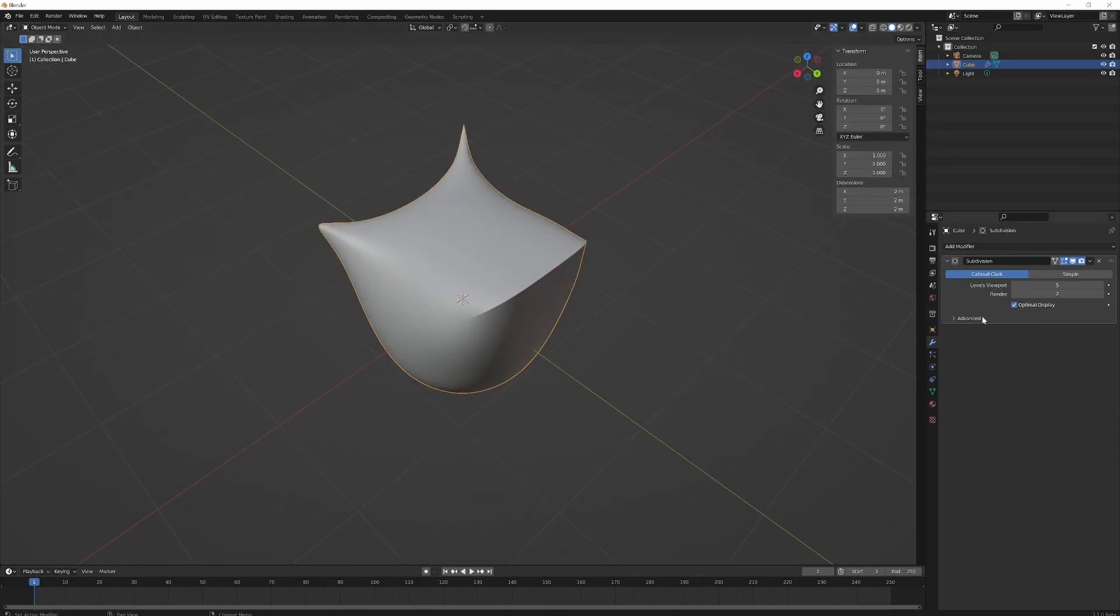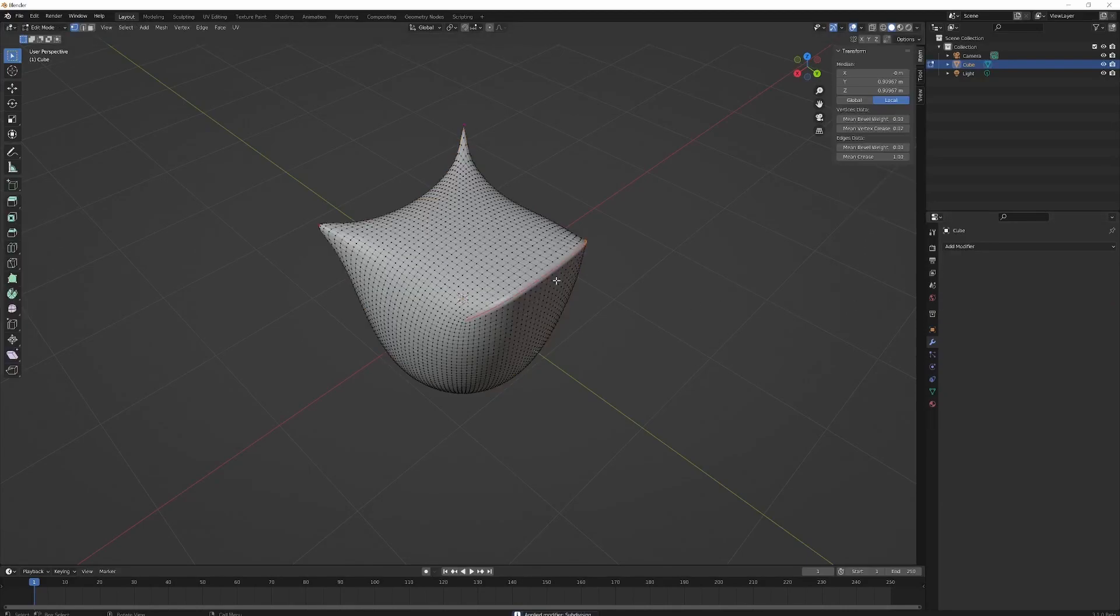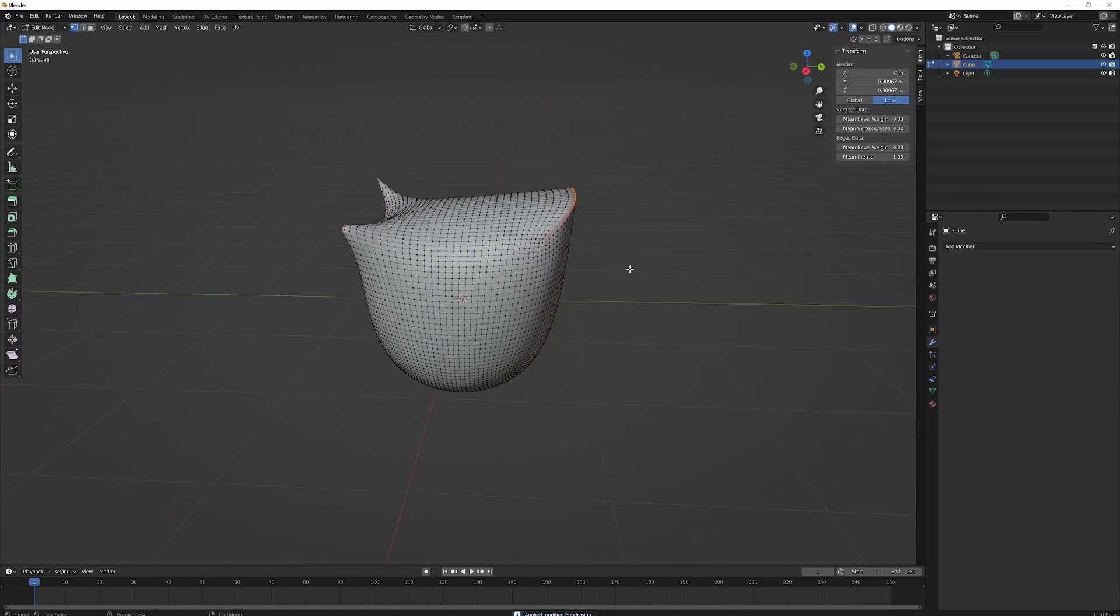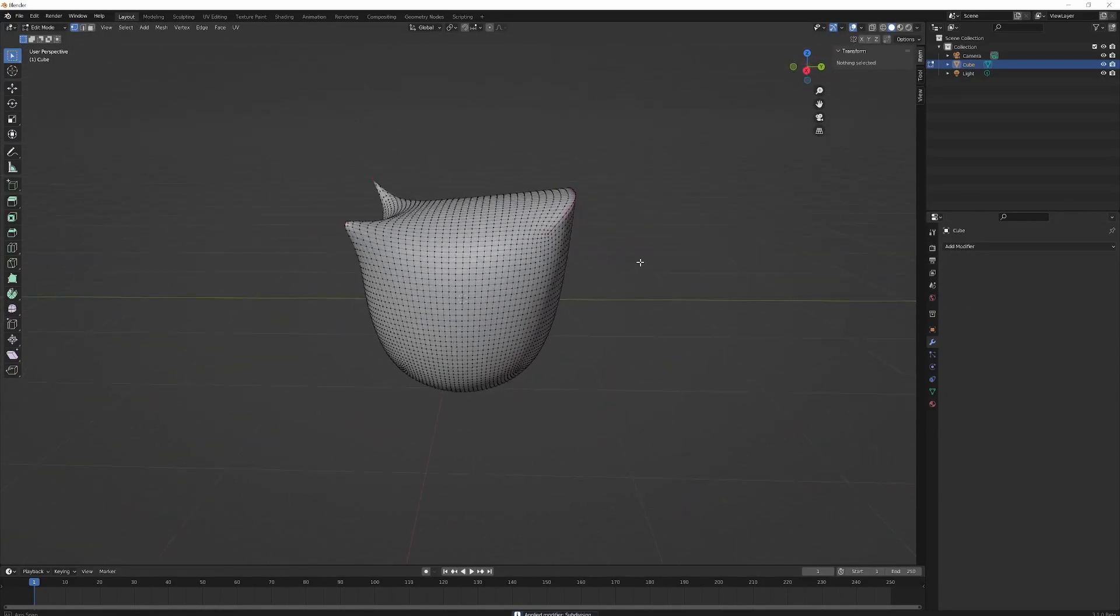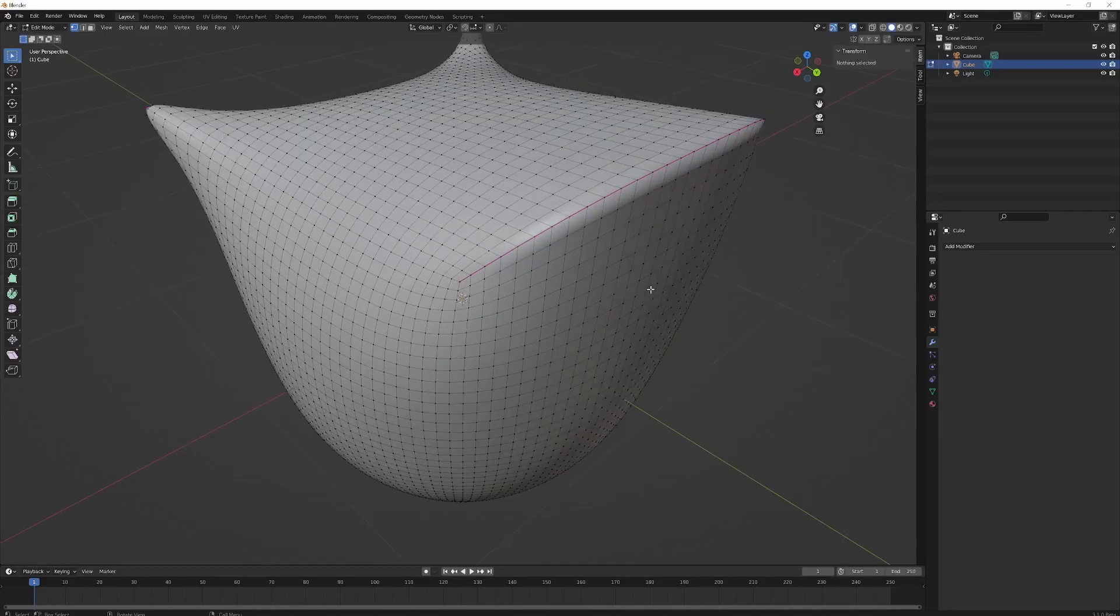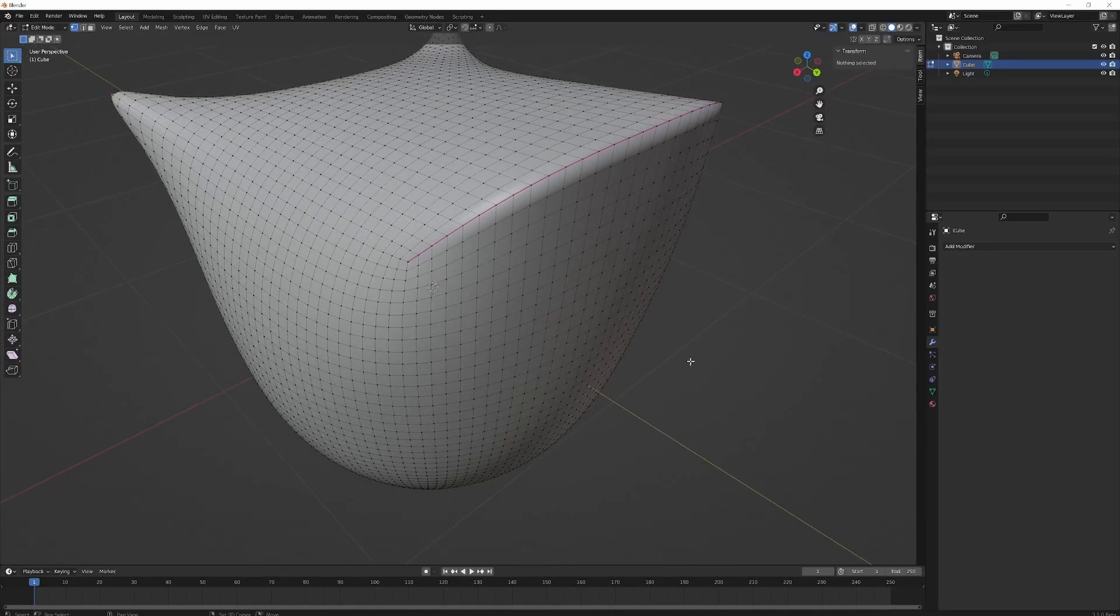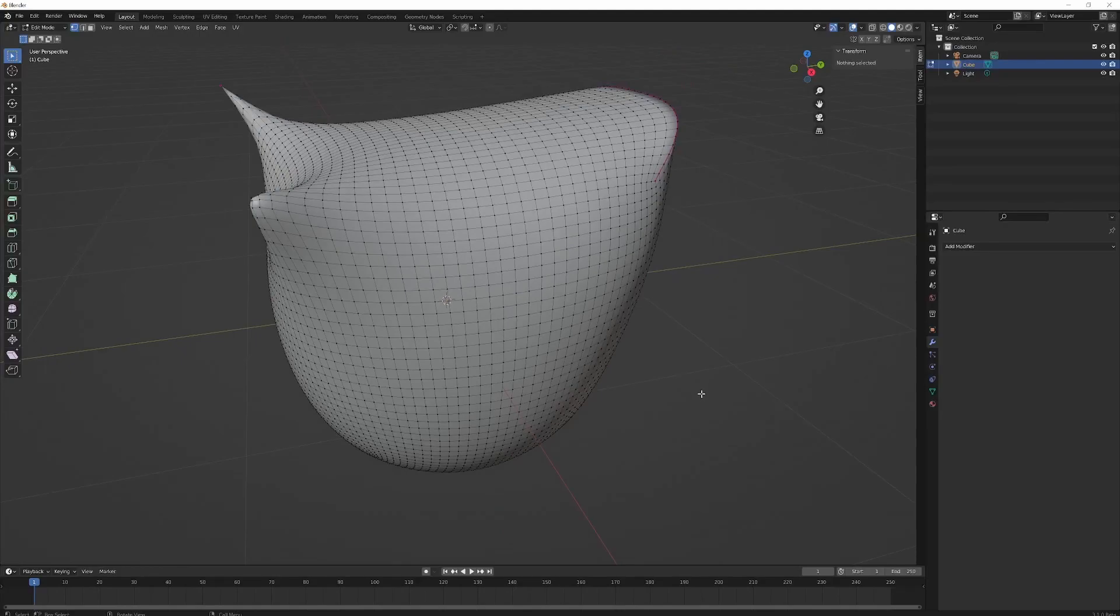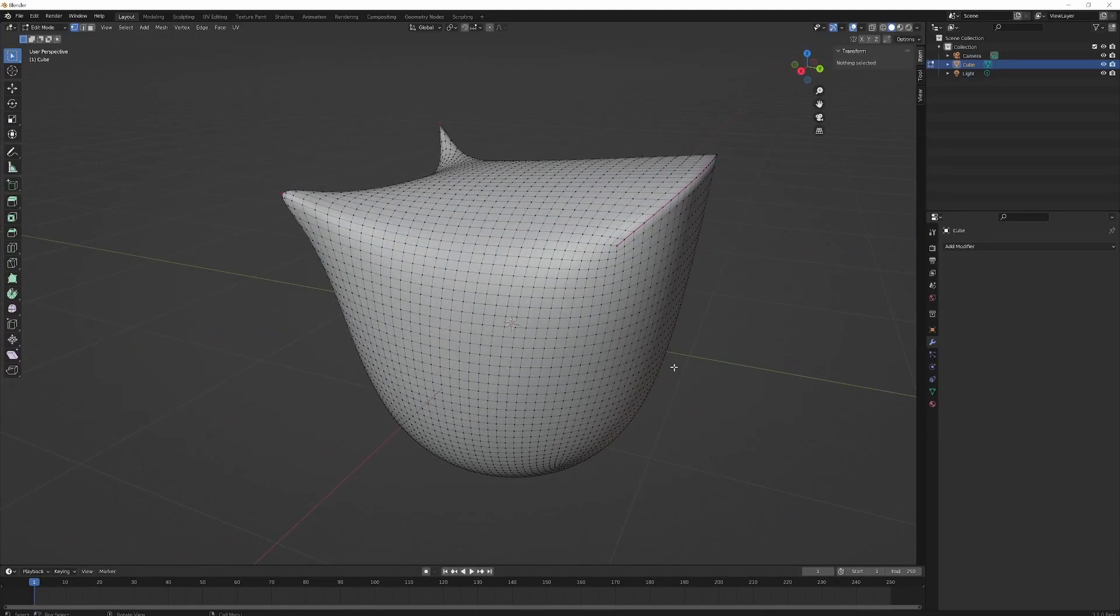If you apply the subdivision surface, you end up with quite nice topology. It's pretty decent, and you can see where your edges have been creased as well. That's it, cheers!